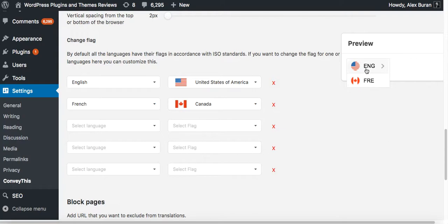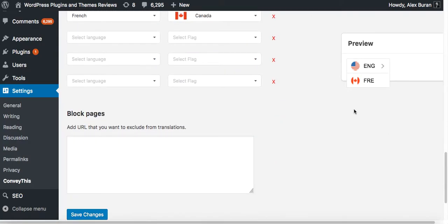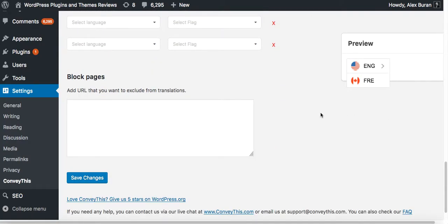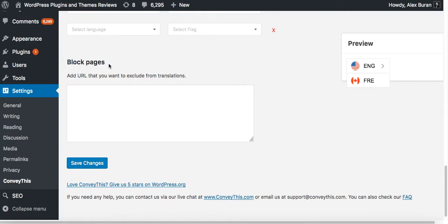The final option is the block pages. Some elements of your website might be omitted and not required to be translated, so here you can add, copy and paste line by line the URLs which you would like to skip.